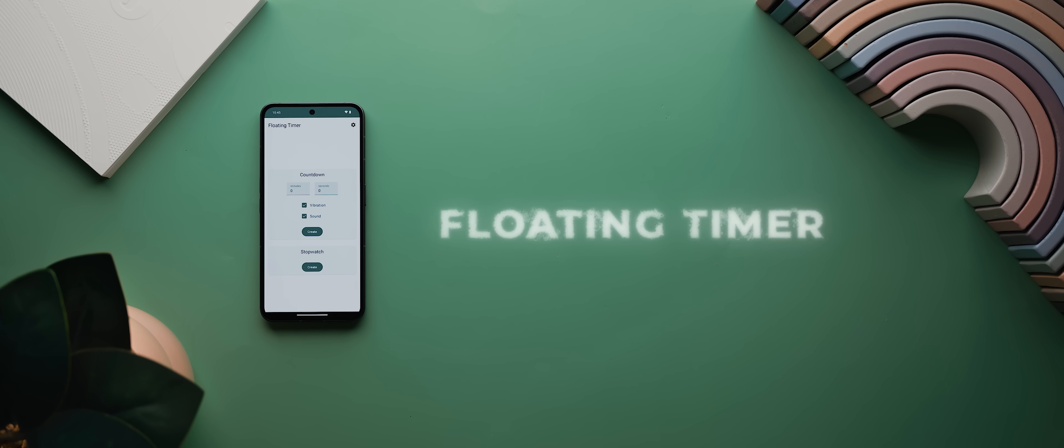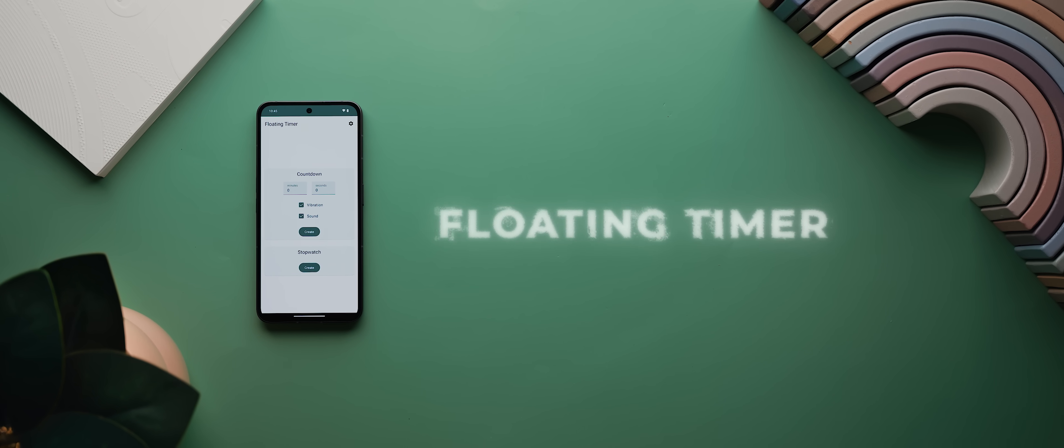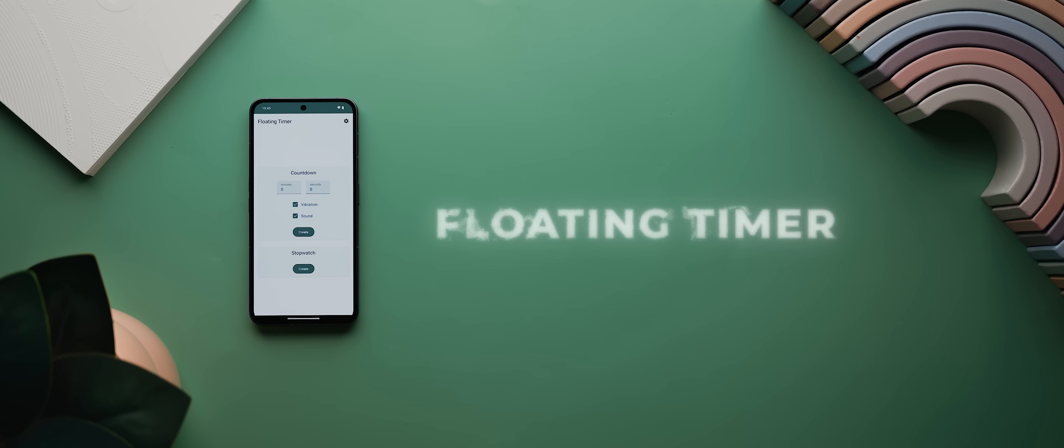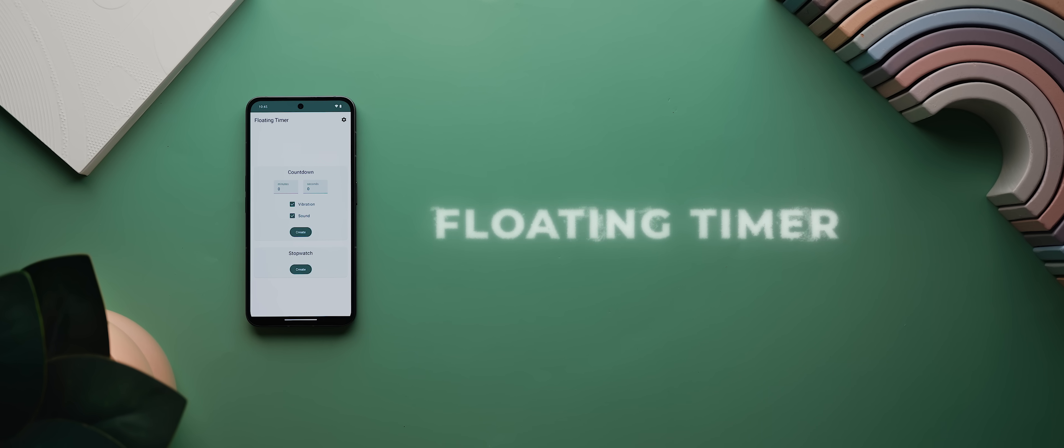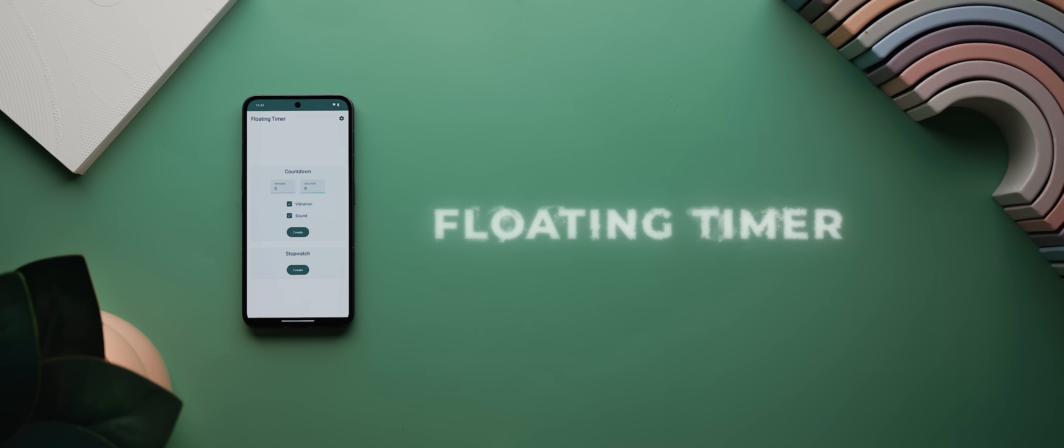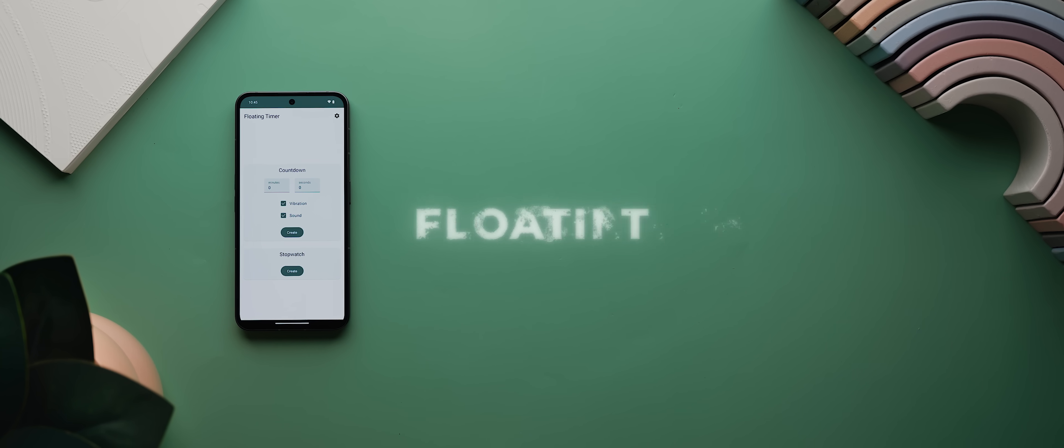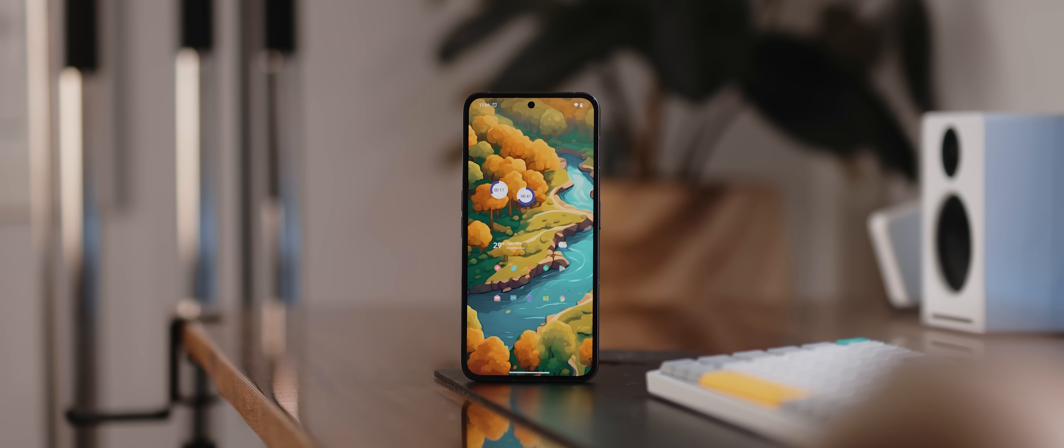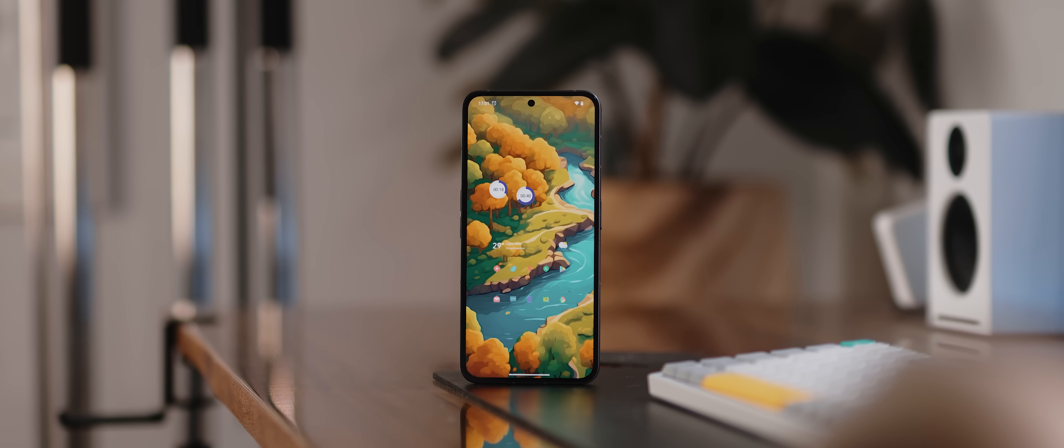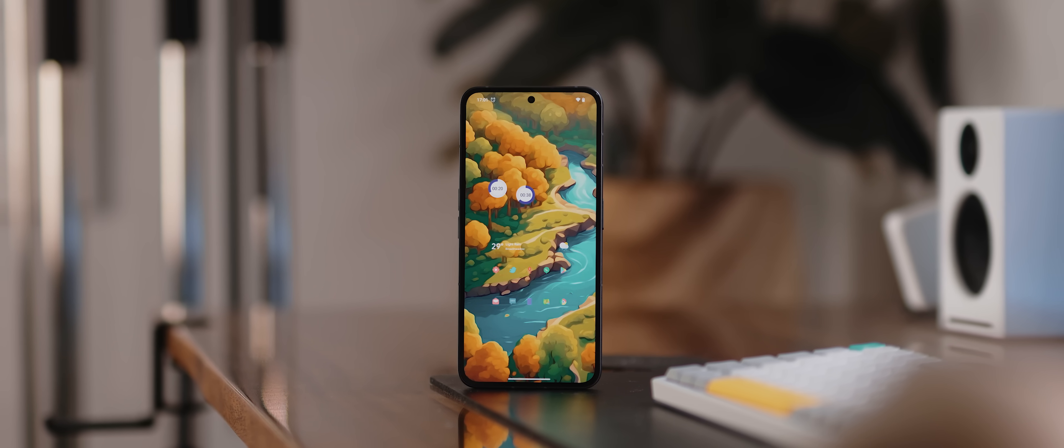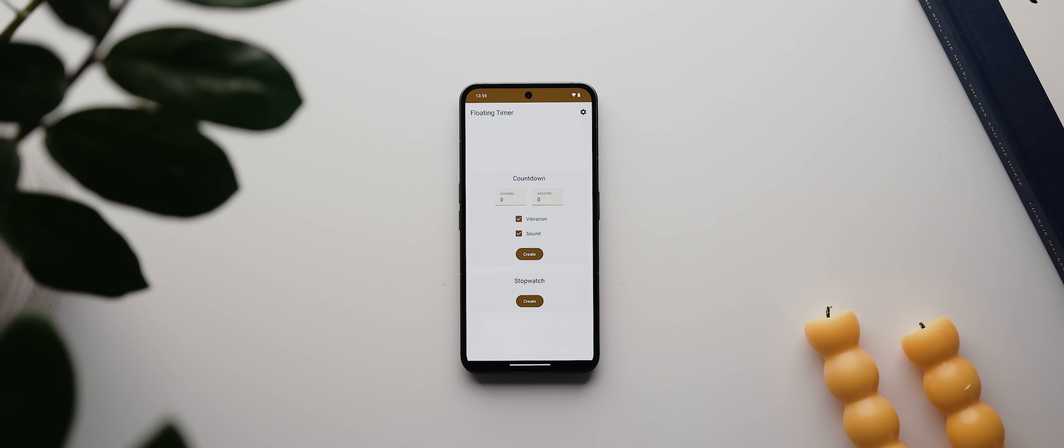And so finally today, we have a really simple yet truly nifty little application called Floating Timer. And as the name so helpfully implies, this is an app that lets you set timers that you can see no matter what you're doing on your phone. You just enter a time, then tap on create, and there you go. Your floating timer will appear on your screen.